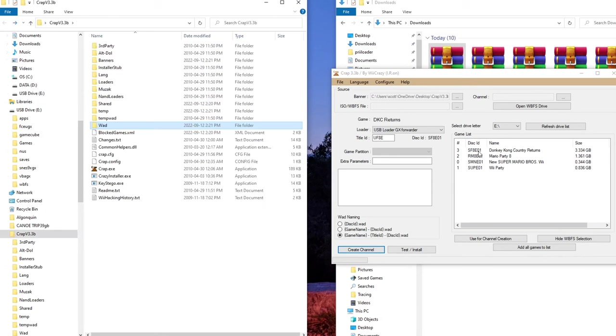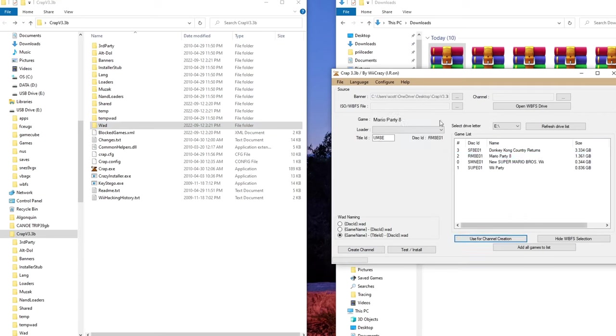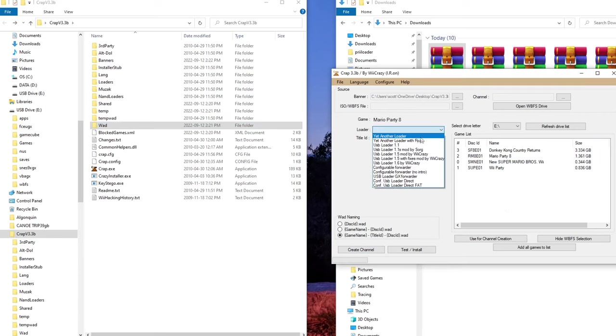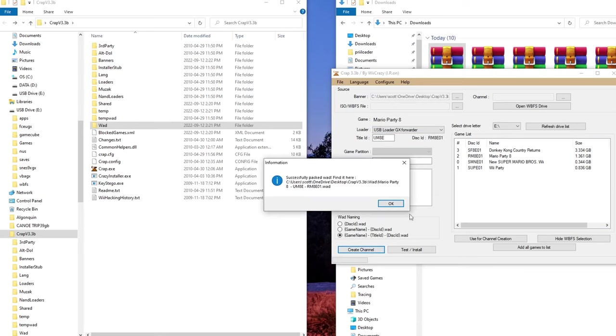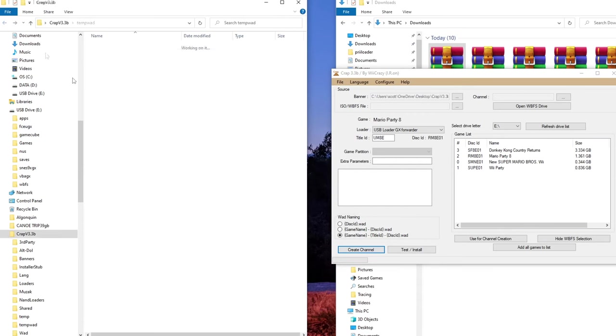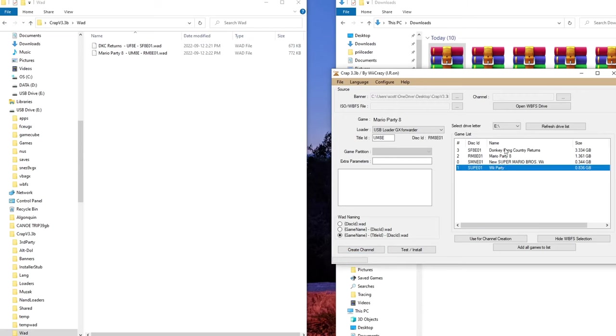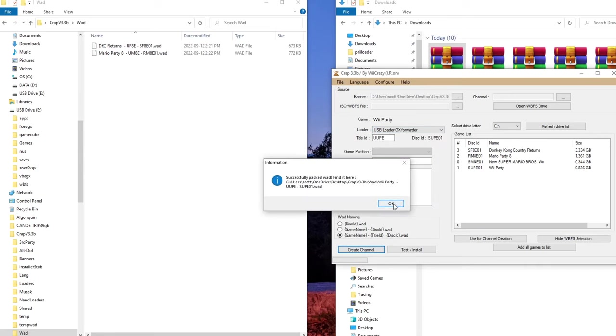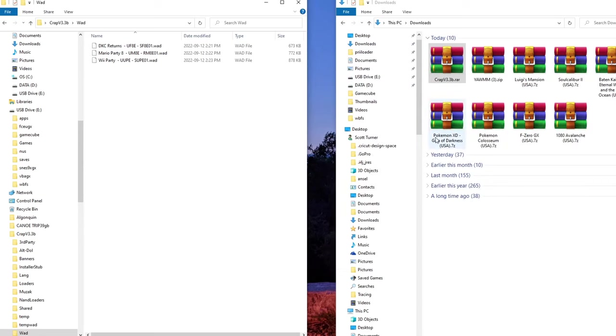But for the sake of the video, I'm sure you guys are going to want more than one channel. I'll create a couple. So let's do Mario Party 8. Use for channel creation. USB loader GX forwarder. Create channel. Oops. Wrong one. And there it is. So you can see it's pretty easy. So you can do all of yours. I'll just quickly do Wii Party. Forwarder. Create channel. And now it's in there. So that's all the games I'm going to do. Exit out of there.